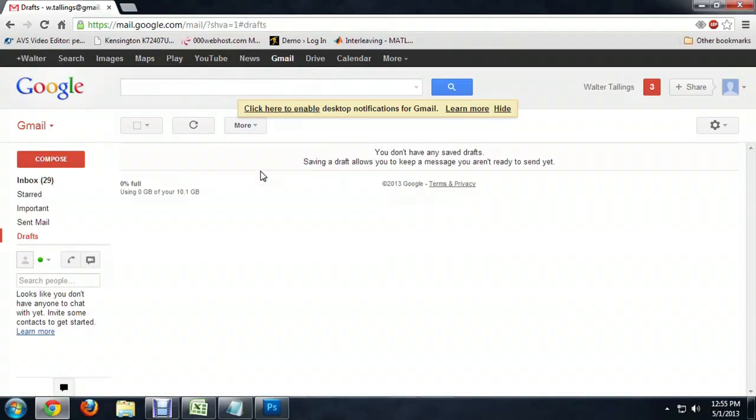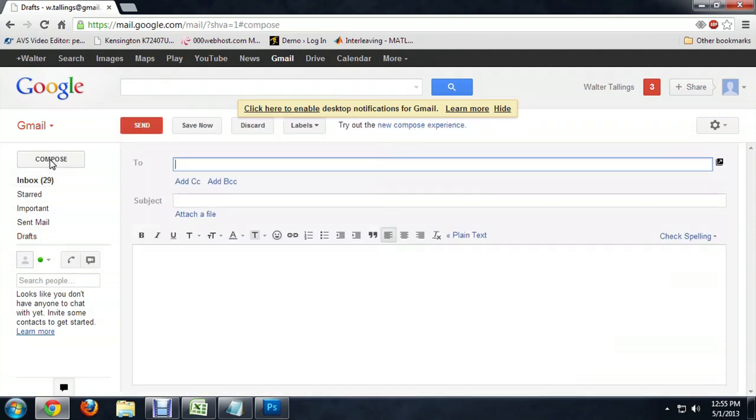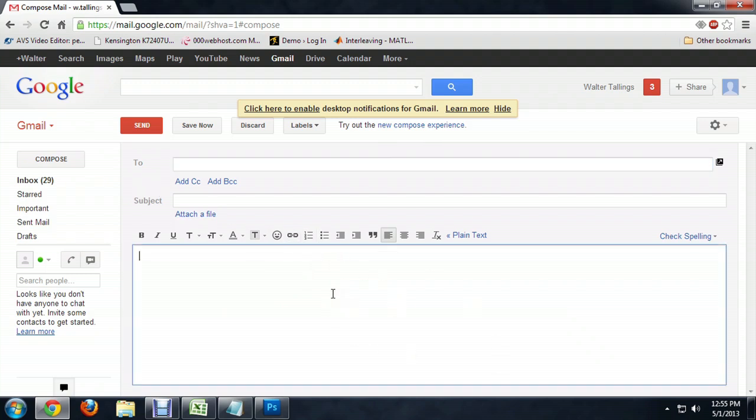So I'm going to show you how to do that. I'm over here in Gmail, and this works pretty much the same for any email client that you might use. I'm going to come over to the compose button, and it starts up a new email for me.